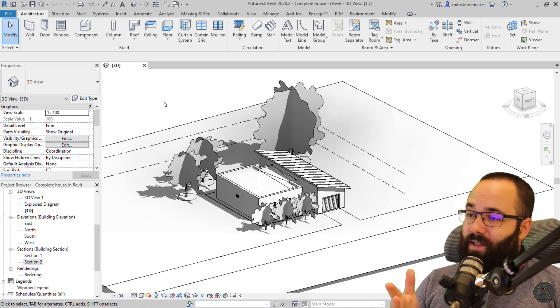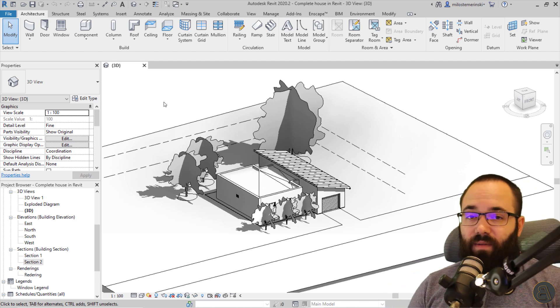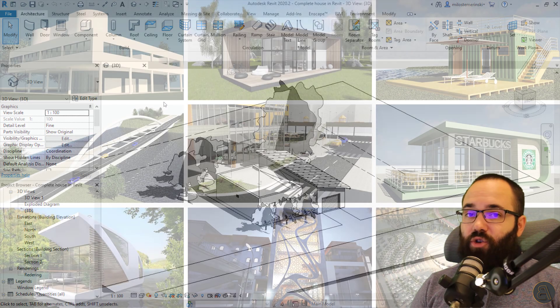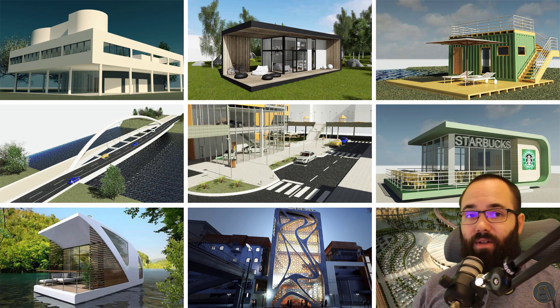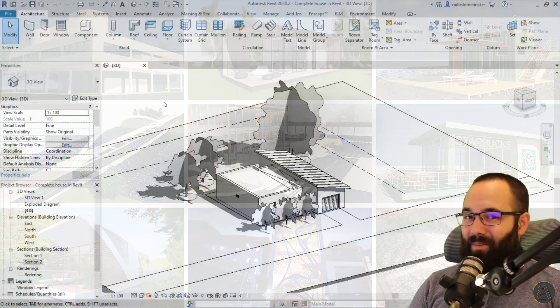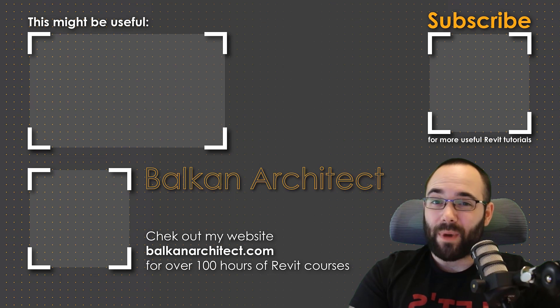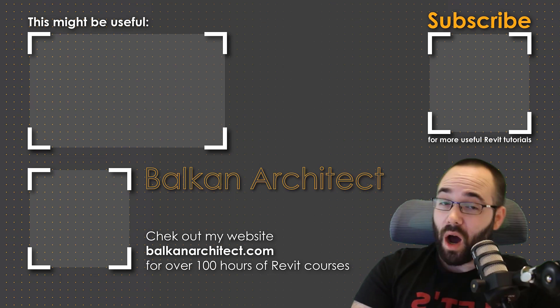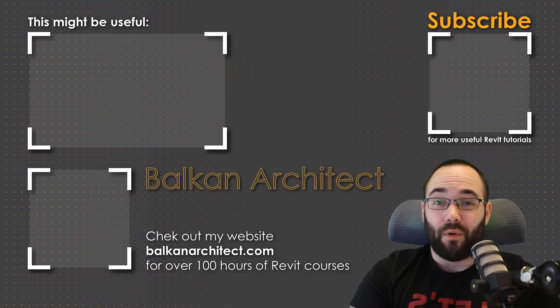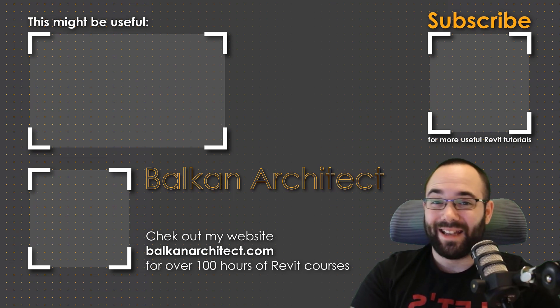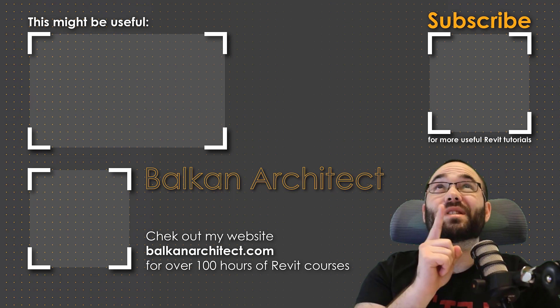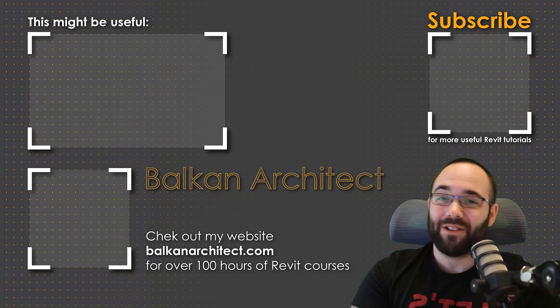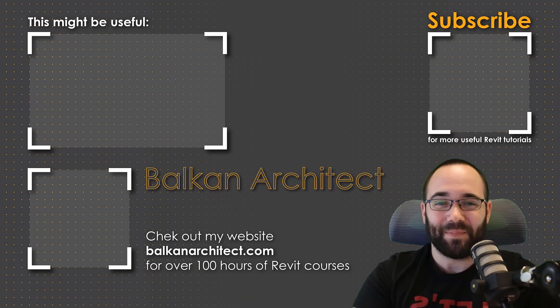If you want to get access to this project file or any of my other Revit project files, you can find those on my Patreon page. So I'm going to be including a link to that in the description of this video below and then also up in the cards above. Thank you for watching, guys. Make sure to check out my website BalkanArchitect.com for more Revit courses there. I have over 120 hours of content and I'm adding more each week. Make sure to subscribe for more videos and also I've added a video over there that might interest you as well.